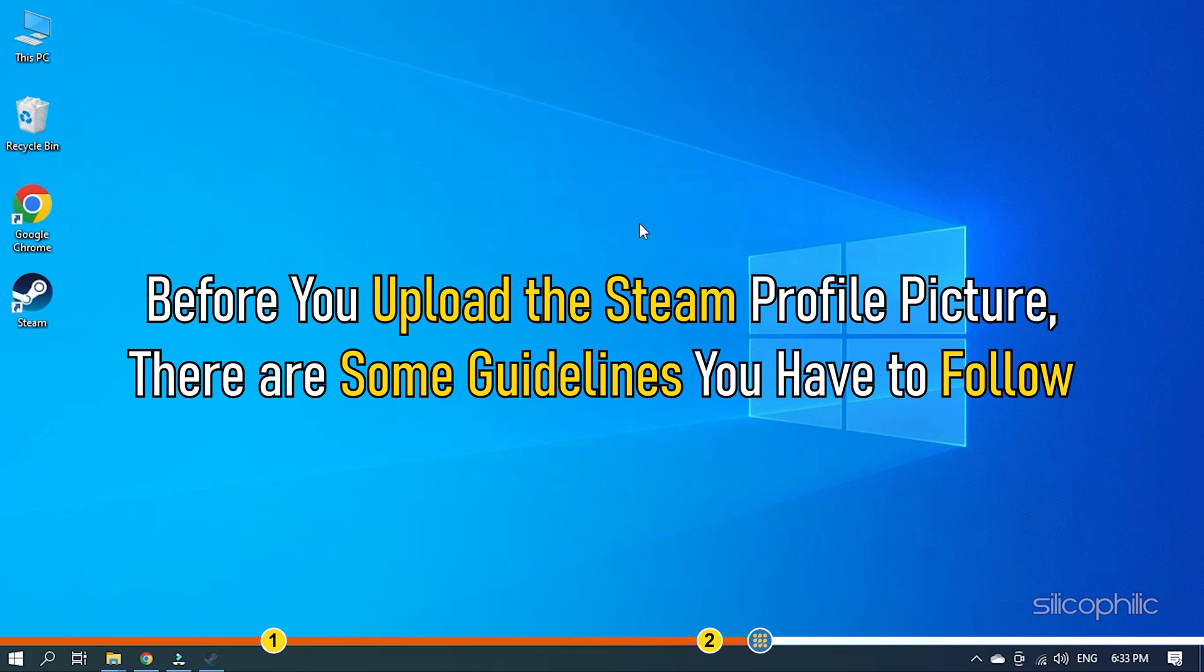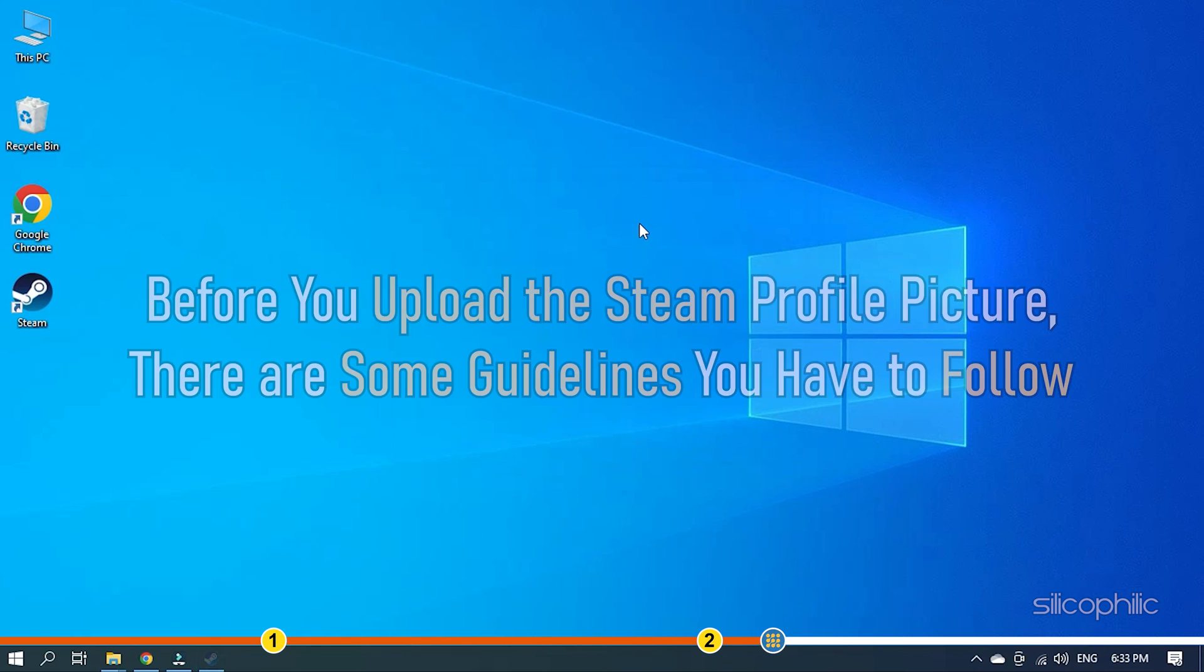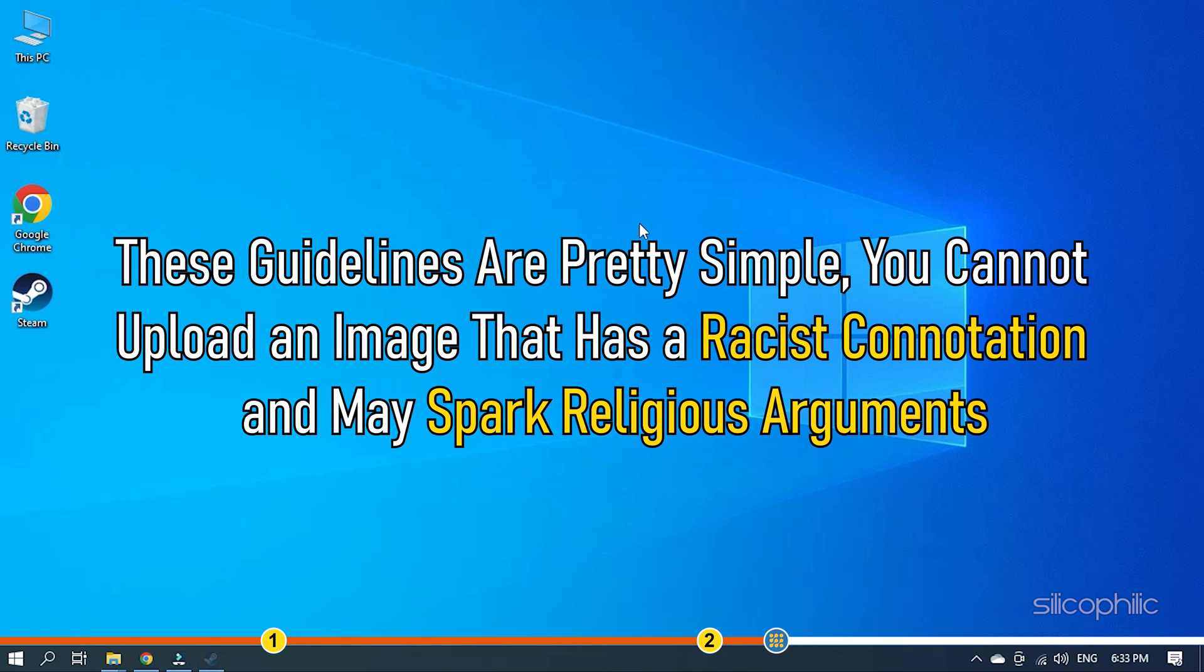Before you upload the Steam profile picture, there are some guidelines you have to follow. These guidelines are pretty simple.